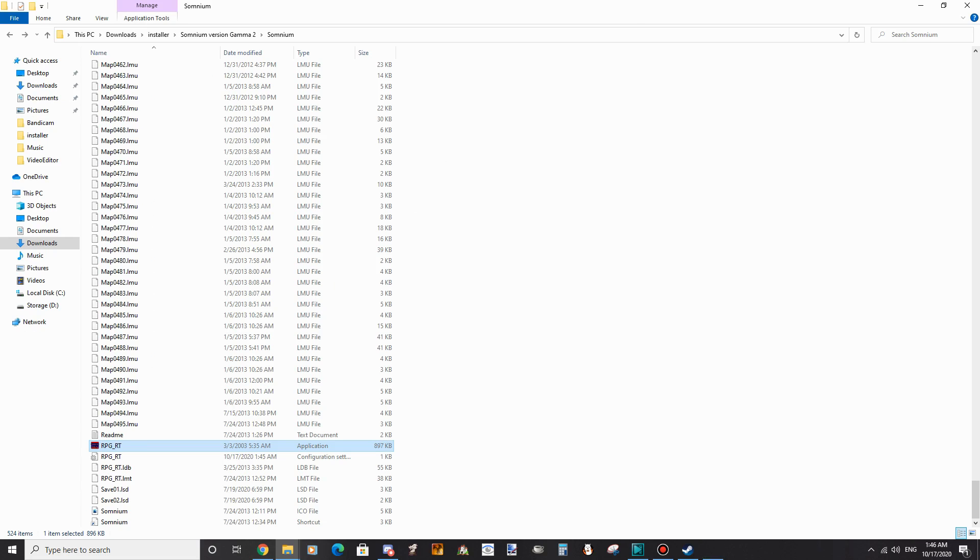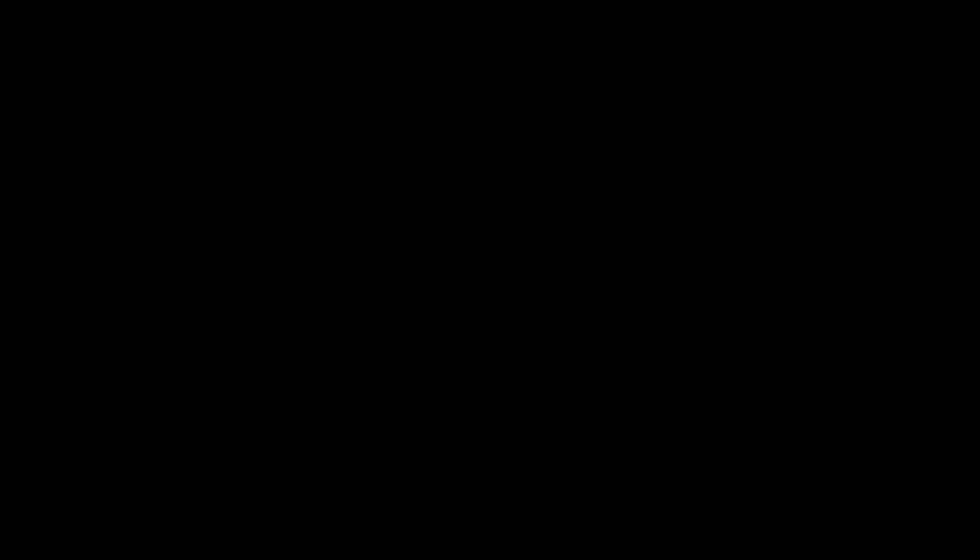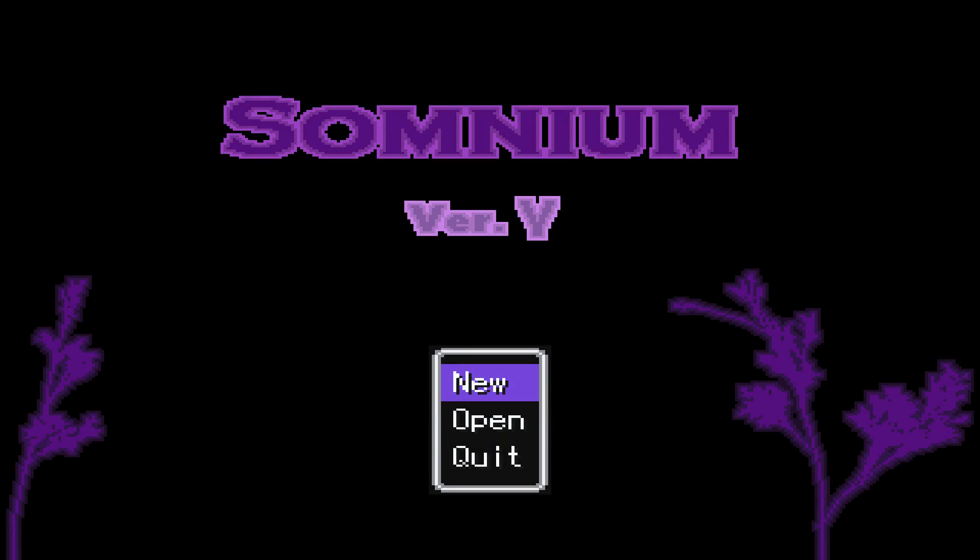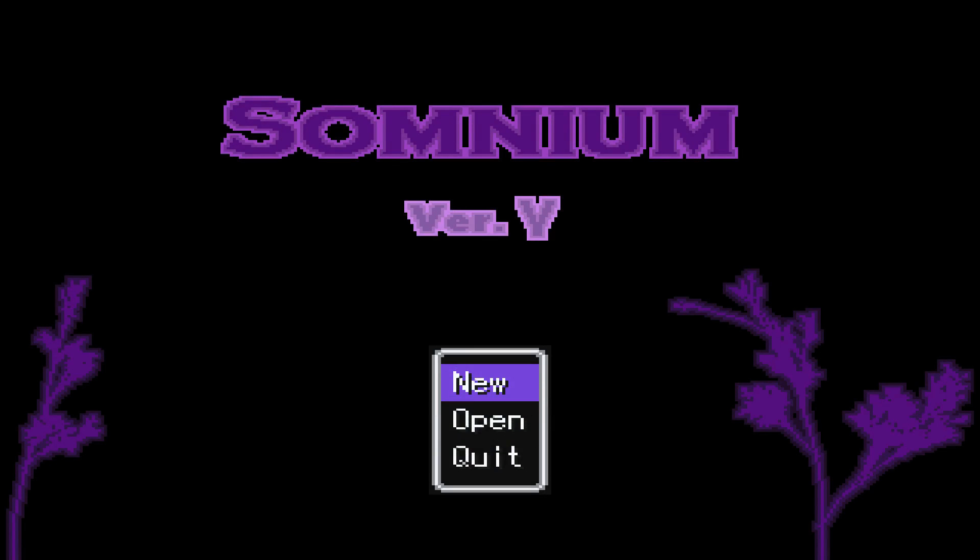The game should now run without problems. But if you get another error, we'll cover that later. For now, let's take a look at Japanese Yume Nikki games and how to install their RTP.